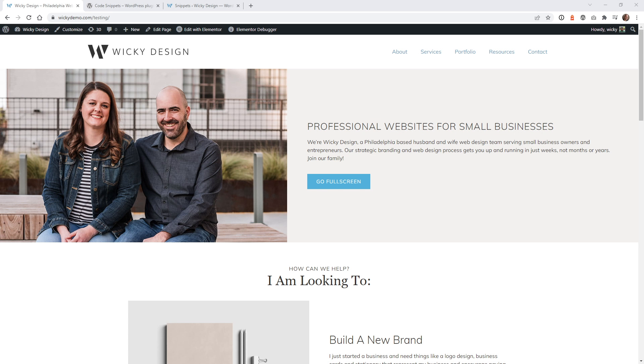Hi, this is Mark from Wikidesign. In this video, I'm going to show you how I like to add page transitions to a WordPress website.